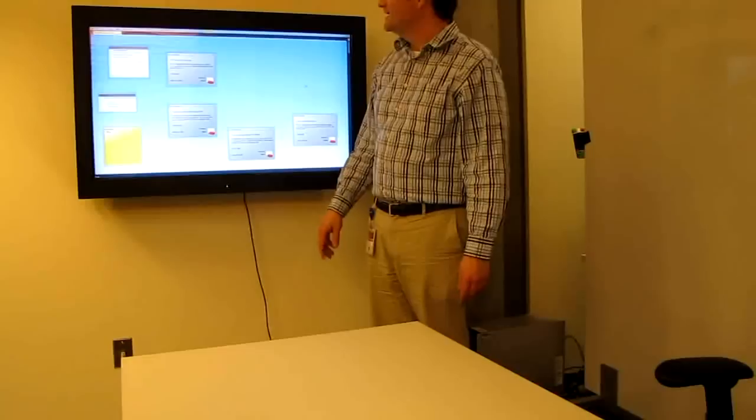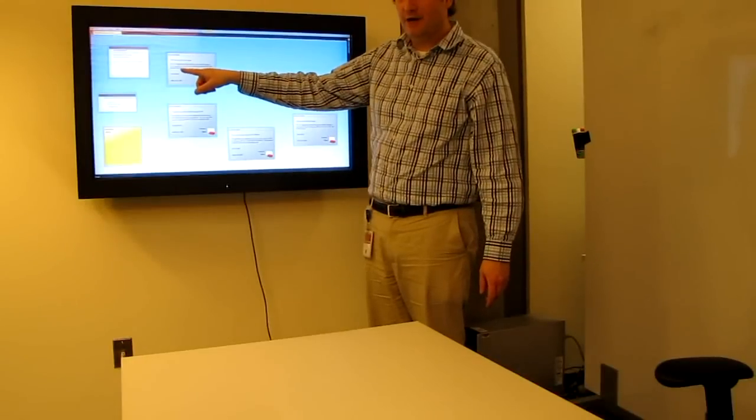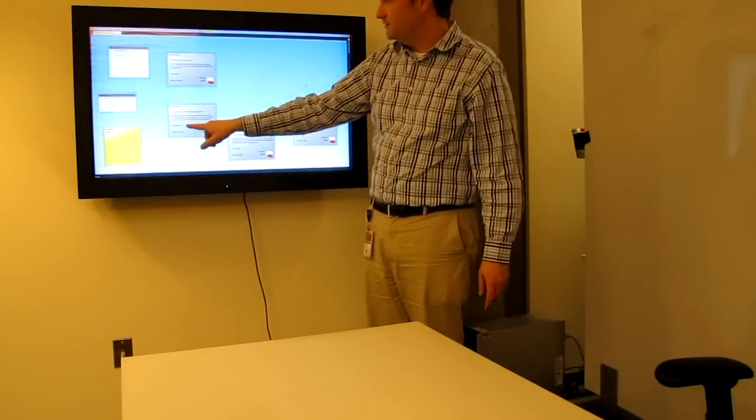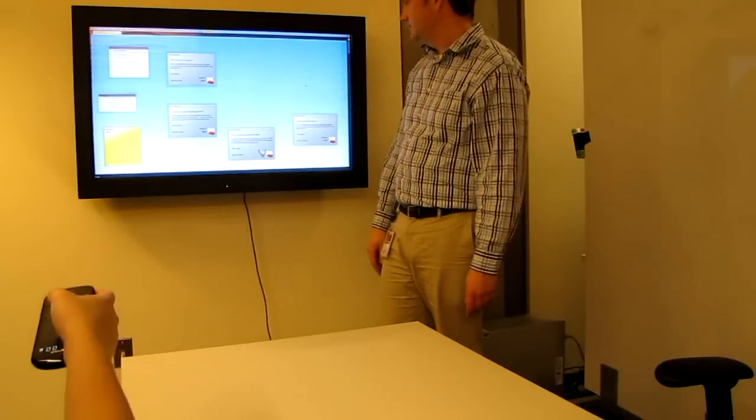Audience members can also use a mobile phone to interact with the shared display. Users may point the phone at the display, much like a remote control, showing a cursor.